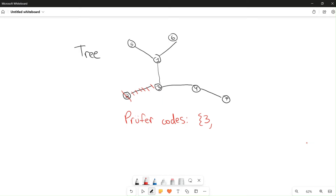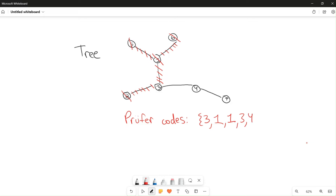Next, we find the second smallest leaf. In this case, five, six, and seven are the leaves. Five is the smallest leaf; we cross it out and write down the node it was connected to, which is one. We do the same for six and write one again. Now one is a leaf; we cross it out — because the only other remaining leaf is seven, which is bigger — and write down three. Finally, we write down four, because we cross out three. This is the end of the Prüfer code.